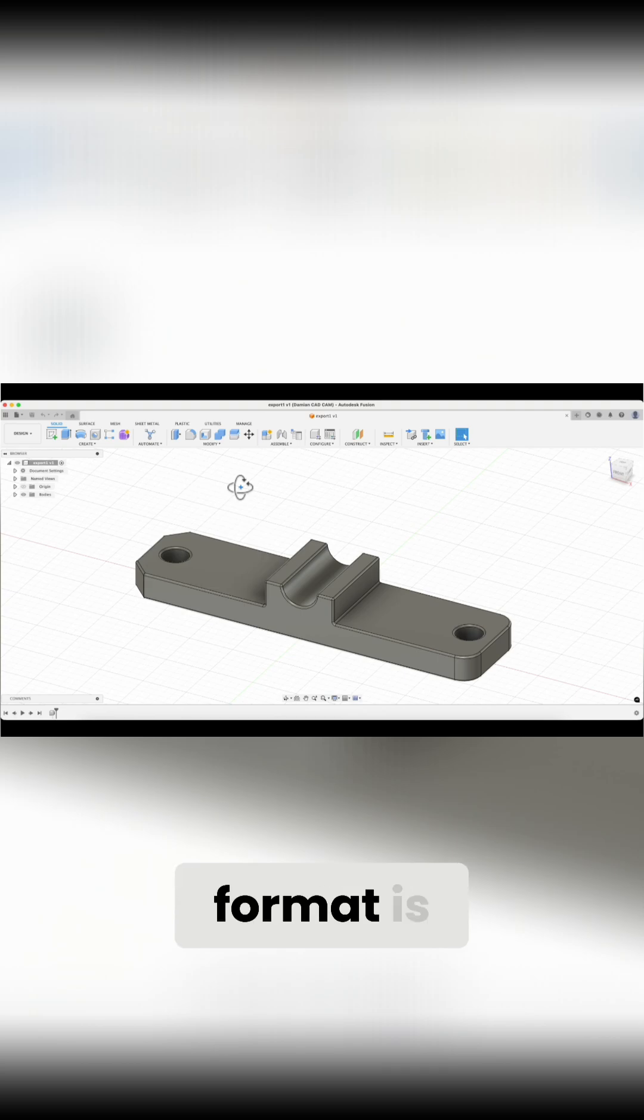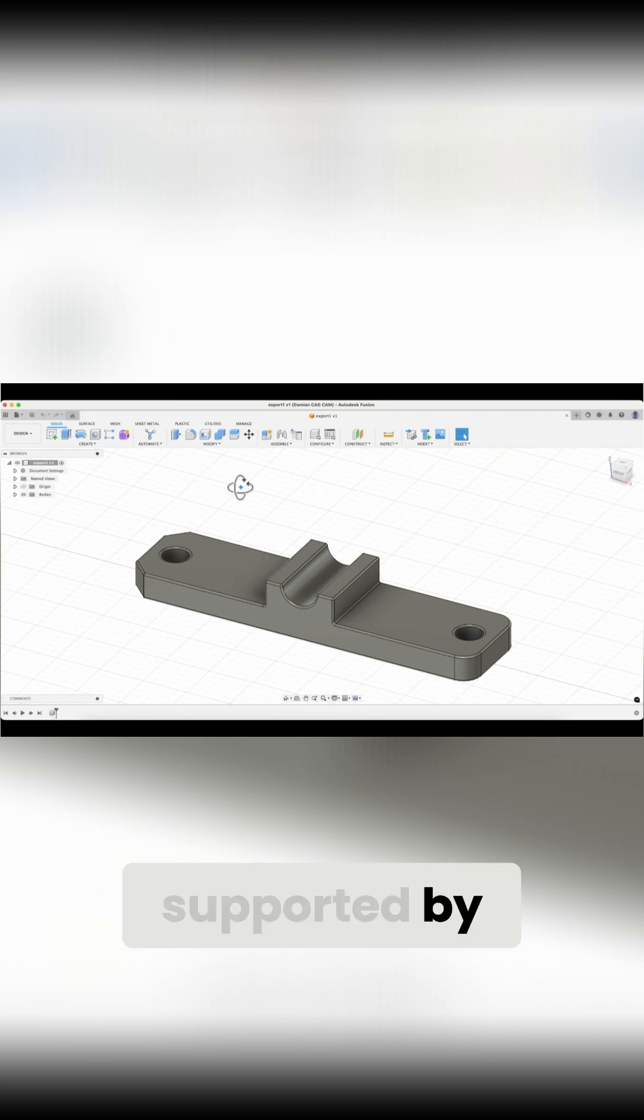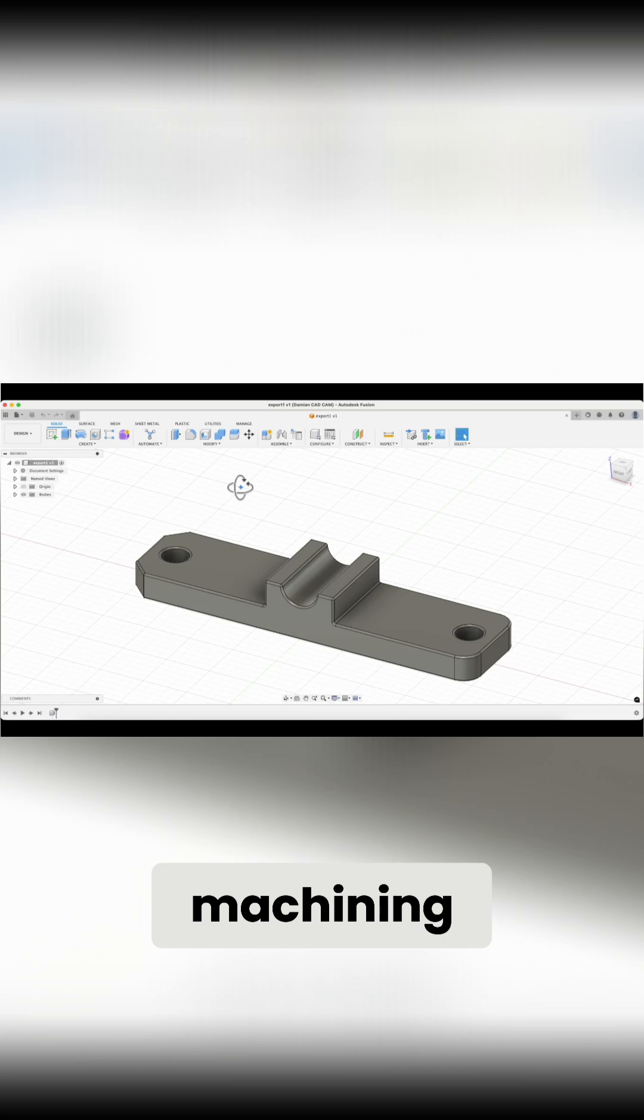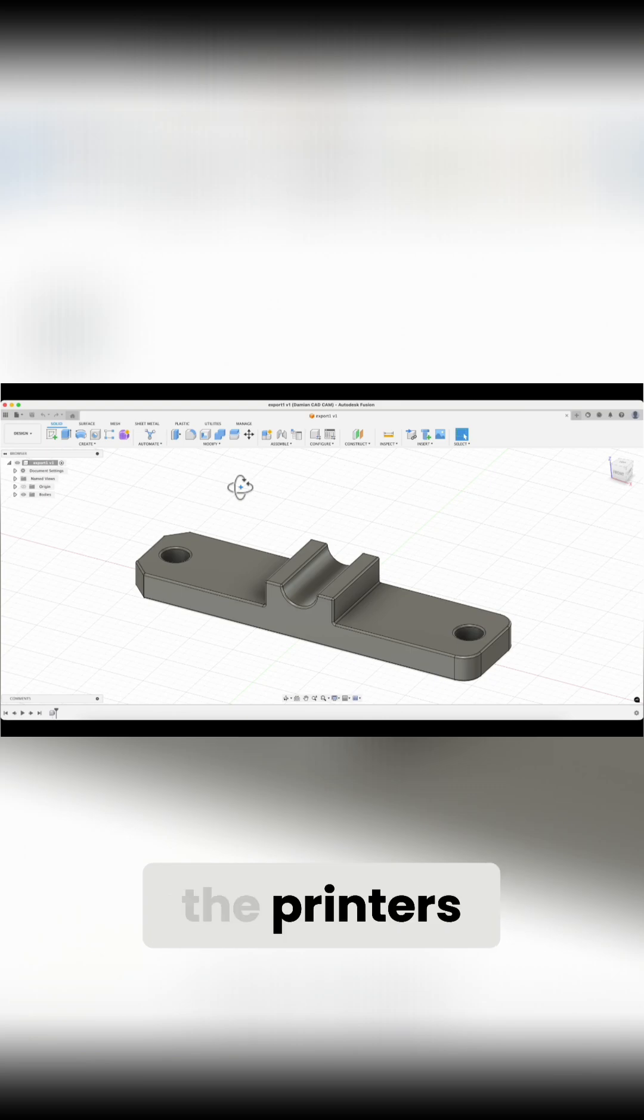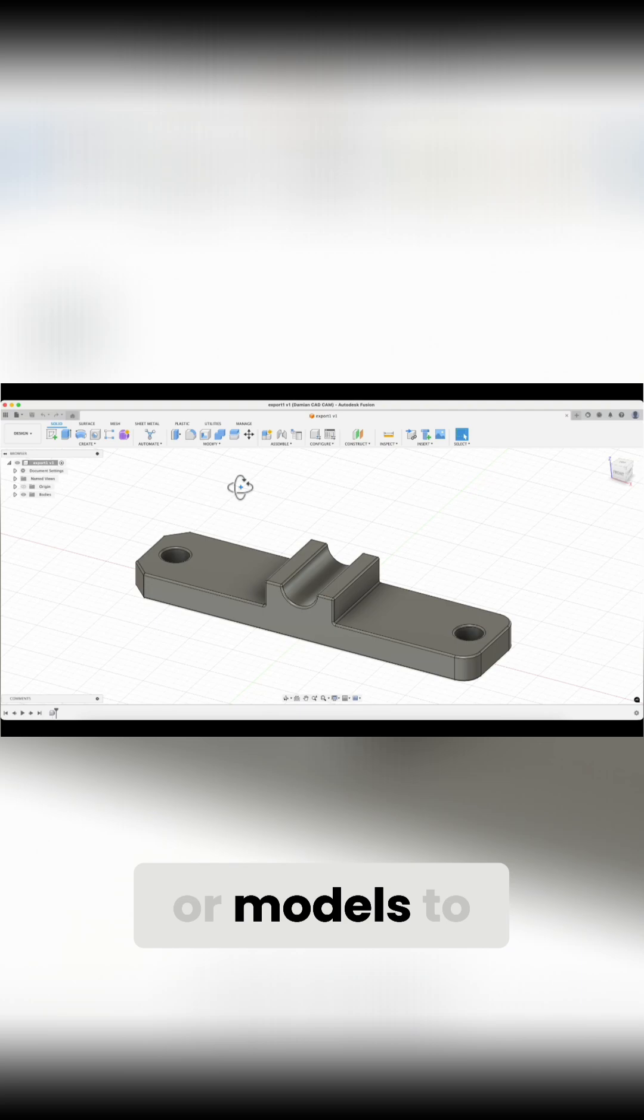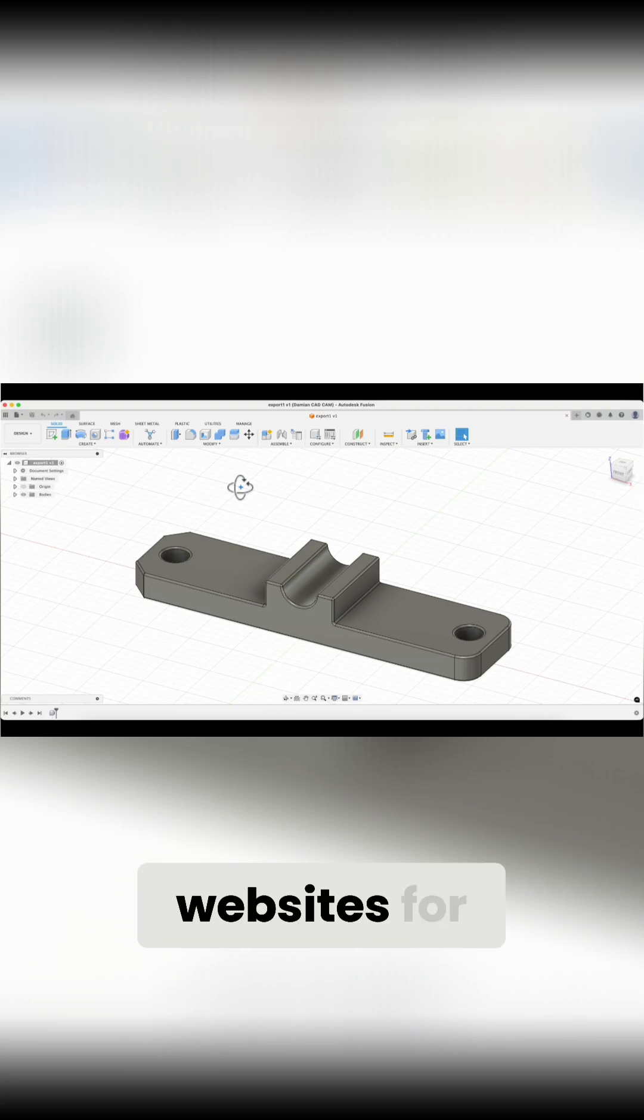What's more, the step format is now also supported by slicers, software used to prepare machining programs for 3D printers. So if you design parts for 3D printing or models to share on various websites for 3D printing, you can also do this in Plasticity.